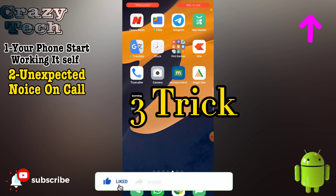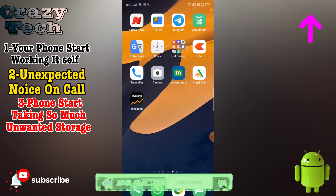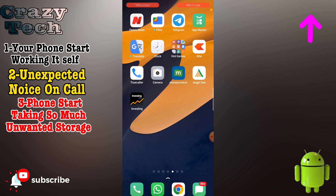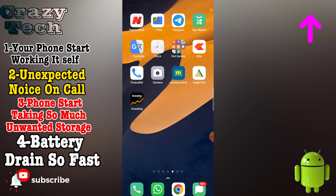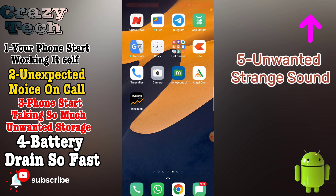The third sign is that your phone will consume a lot of data very fast. If you have one gigabyte of data, spy applications will drain it quickly since they consume a lot of data. Also, the battery will drain very fast - if you charge your phone to 100% in the morning and it drops to 50% very quickly, there is a possibility you have a spy application. Your phone may also make some weird sounds even when it is not in use.